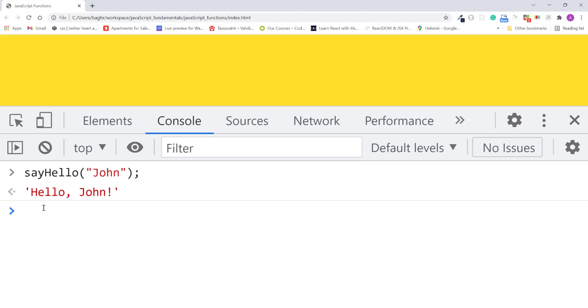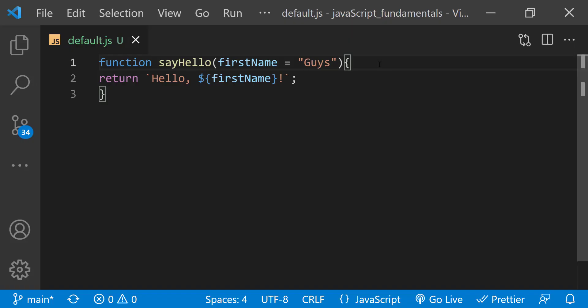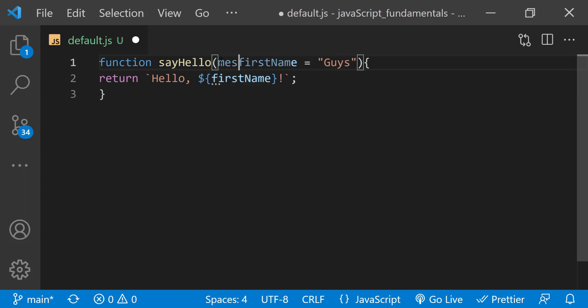Instead of always displaying hello before the first name, I can also pass a custom message to the function. So I'll add a message parameter to the function definition. Then in the return statement, I'll replace hello with a value that gets assigned to the message parameter.